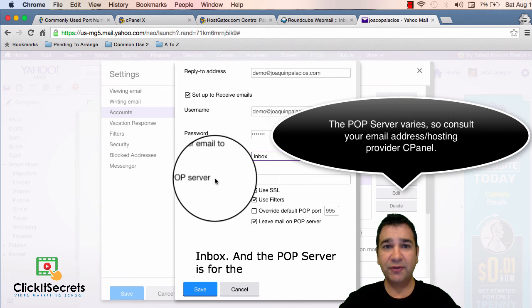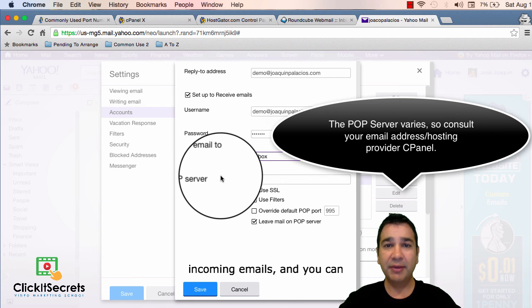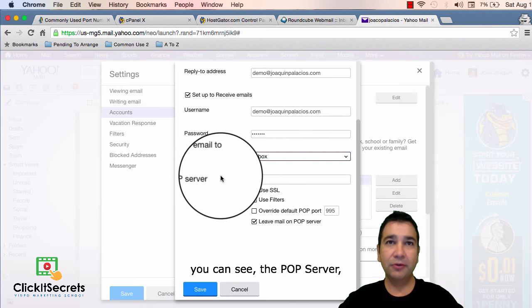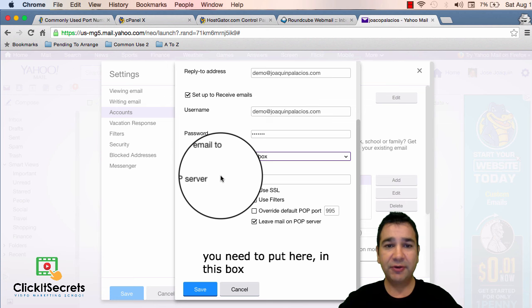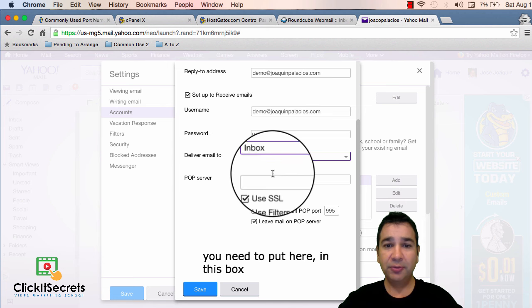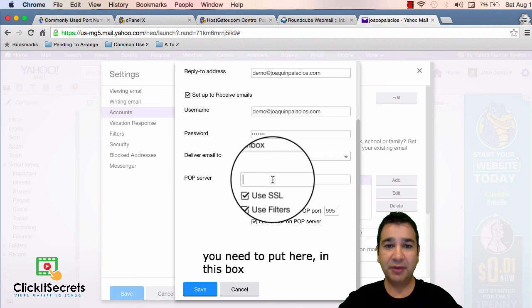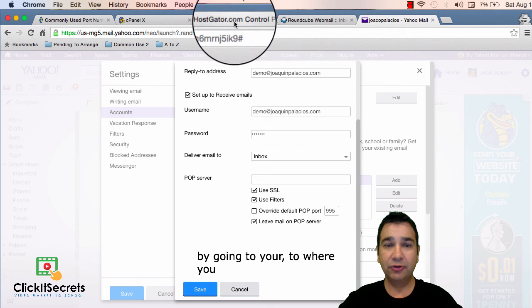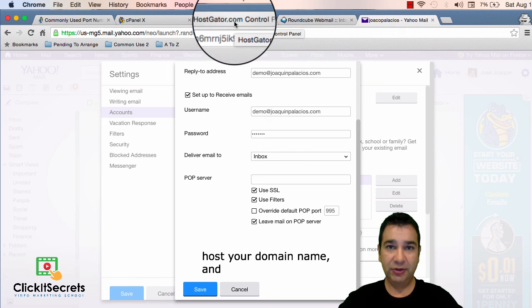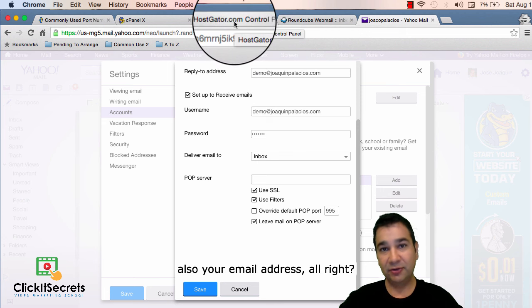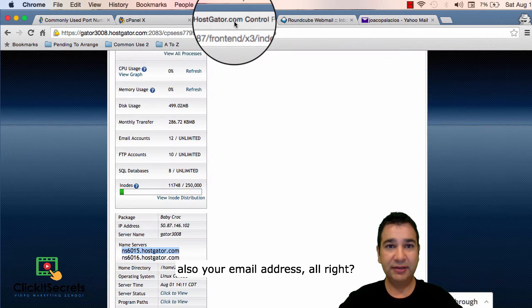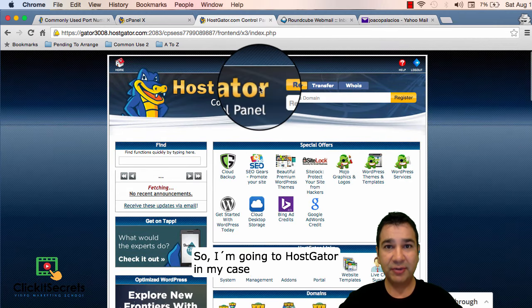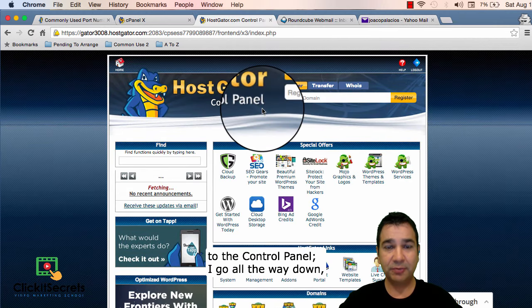And the pub server is for the incoming emails and you can see the pub server you need to put here in this box by going to where you host your domain name and also your email address. So I'm going to go to hostgator in my case to the control panel.